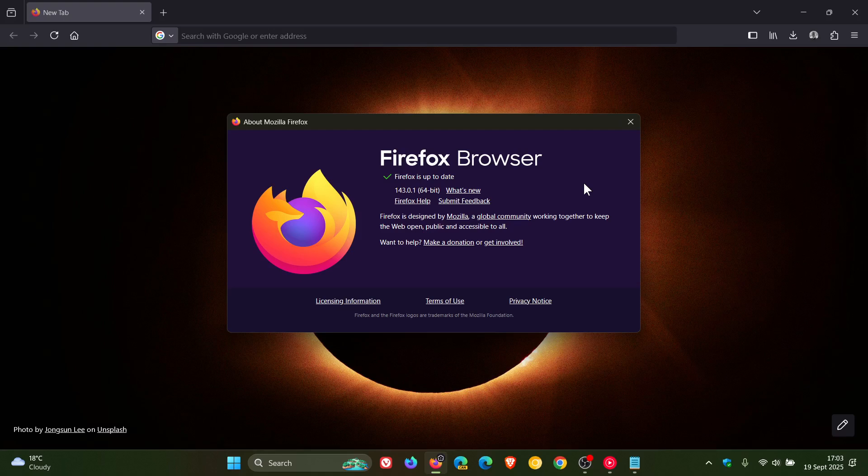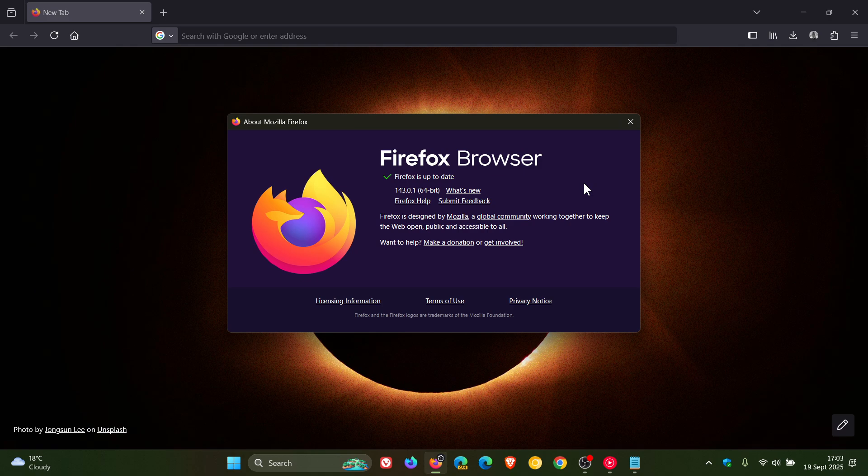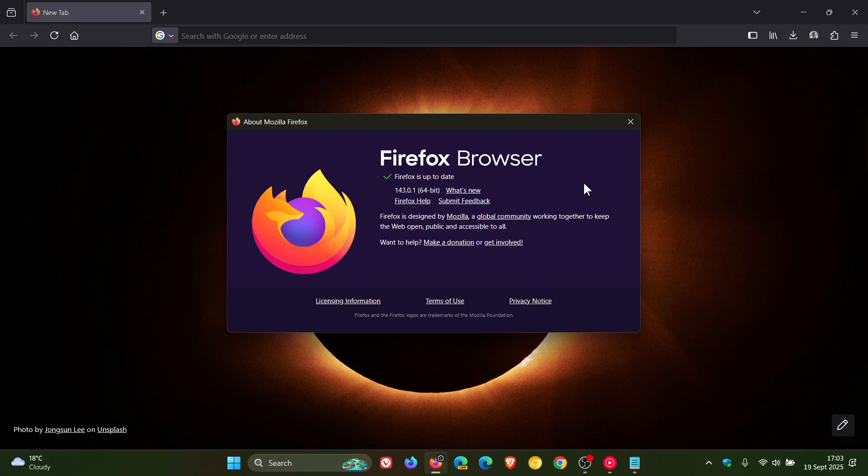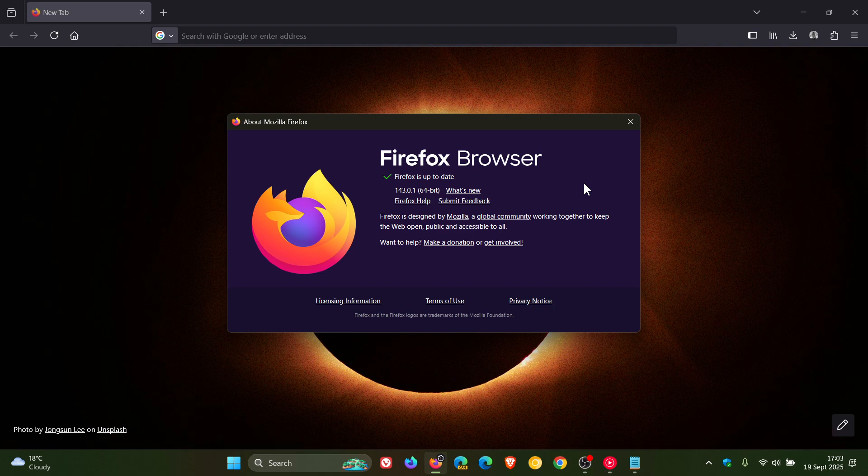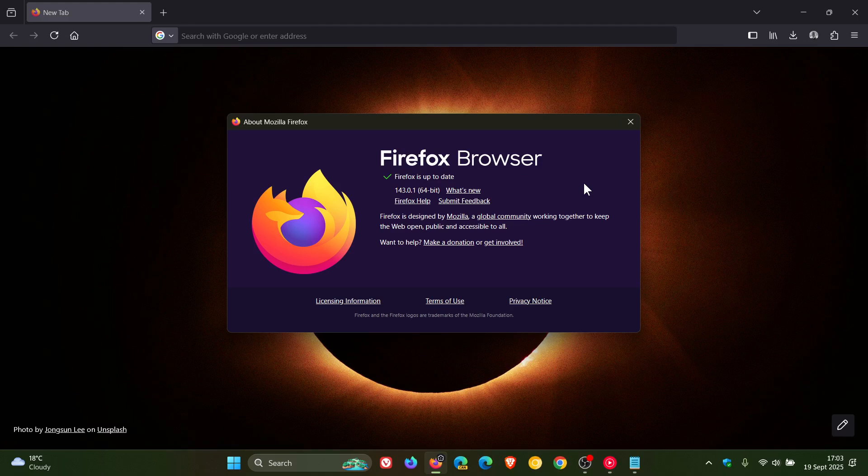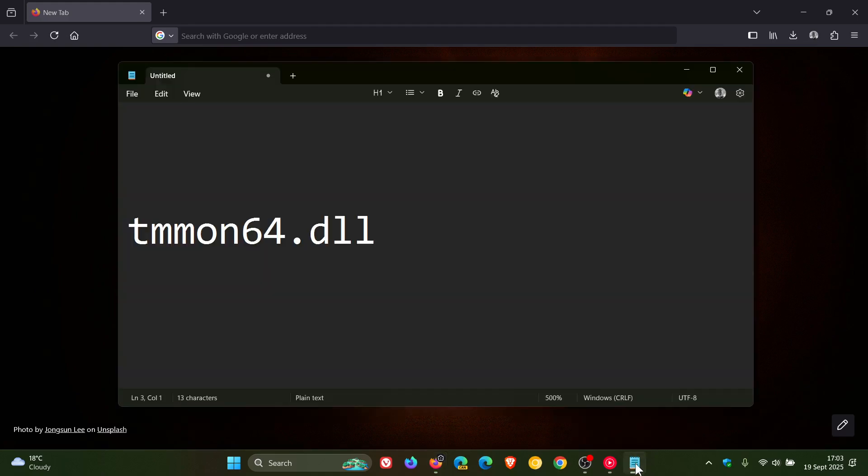Now, this is a non-security update addressing one issue. Mozilla says they fixed a tab crash experienced by some users caused by DLL injection, more specifically, according to the Bugzilla, with this DLL from Trend Micro.